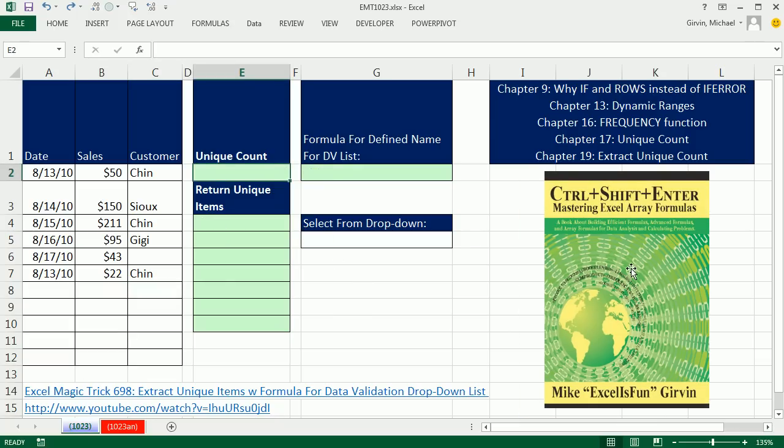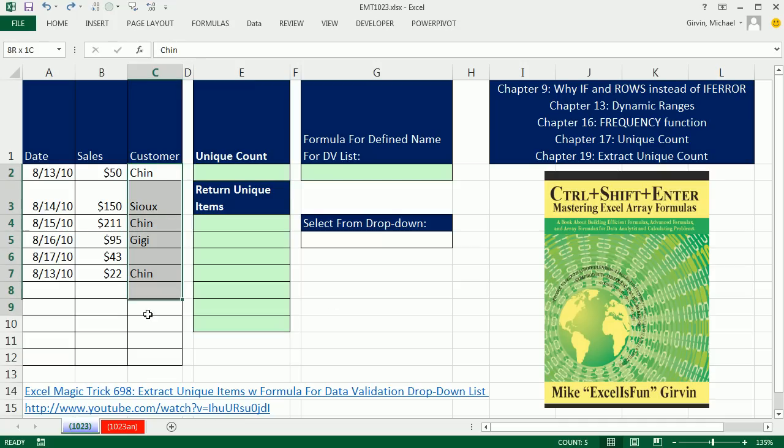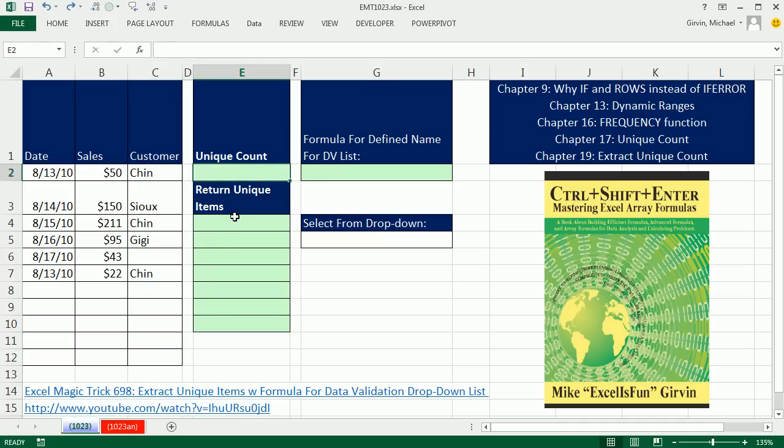This is my new book, Ctrl-Shift-Enter, Mastering Excel Array Formulas. A lot of the concepts we touch on in this video are covered in these chapters here. Here's our column with customers. We're first going to count how many unique customers in this column, and then we're going to extract them to this column. Then we're going to make a defined name dynamic formula that will pick up these names and deliver it to our data validation dropdown list.